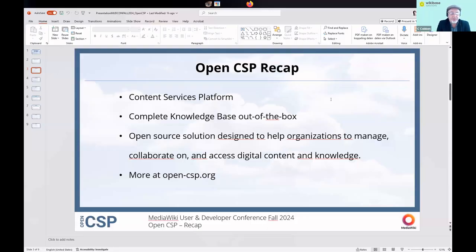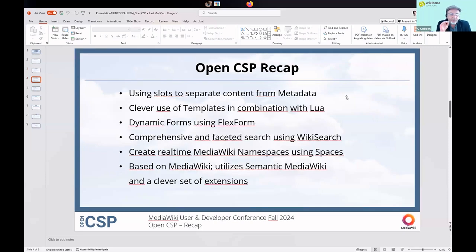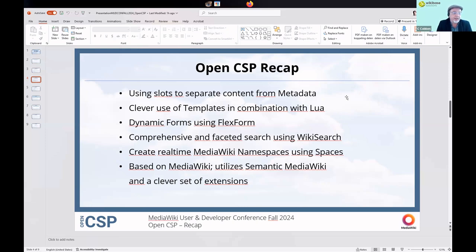OpenCSP is an open source solution designed to help organizations manage, collaborate, and access digital content and knowledge. All that information is available at opencsp.org with use cases and explanations. The really nice thing about OpenCSP is that it separates your content from your metadata, putting the metadata in slots. For somebody creating content, it's really easy because they get a visual editor and just write the content they need. They fill in all the metadata using forms, and you can define content per content type — that's the whole idea behind it.